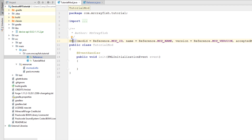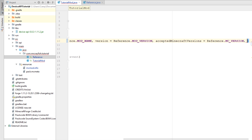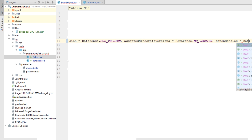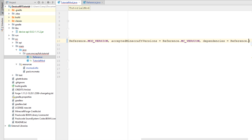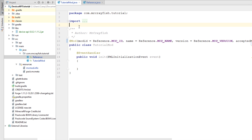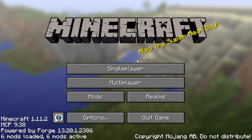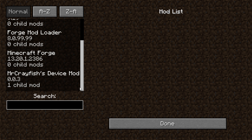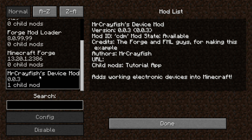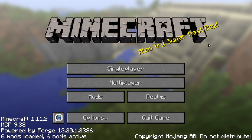Now we've got to add that to our mod annotation. At the end of the annotation, simply add in 'dependencies = Reference.DEPENDS'. When we load up the game, in the mod list our mod should be defined as a child mod of the device mod — it won't appear in the main list but as a child mod under the device mod, and you can see our tutorial app listed there.